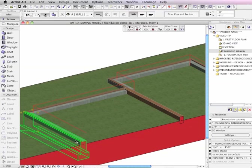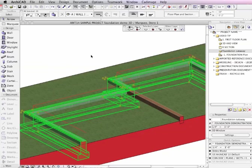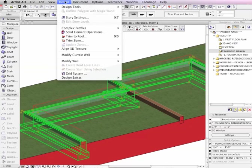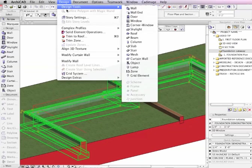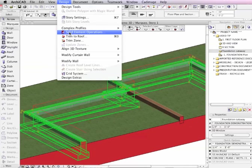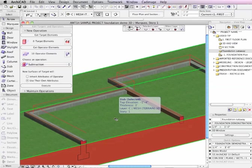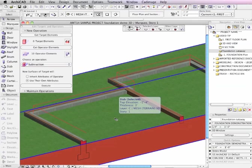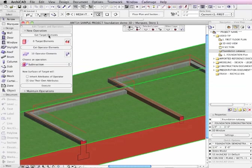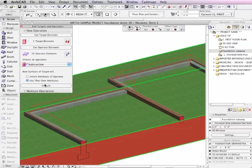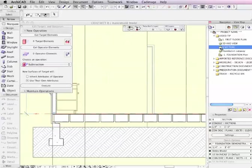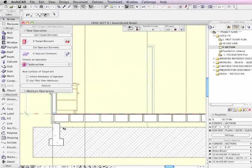Now, this element is actually part of a group, so if I turn groups back on, you'll see all of the stem walls were drawn at the same time and grouped together. And I can use them to carve out the space into the terrain. So I'll use solid element operations under the design menu and make these elements the operator. And then select the terrain slab, in this case, as the target and subtract. And you can see now the result is much cleaner, and when I go back to that section, you'll see that it's updated.